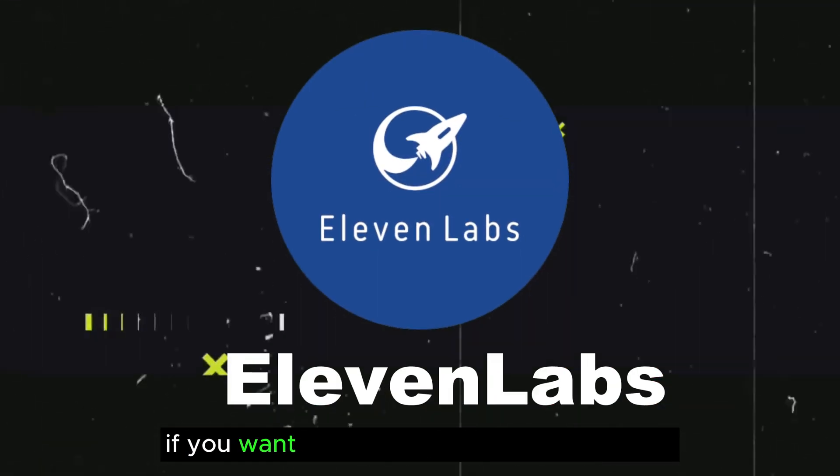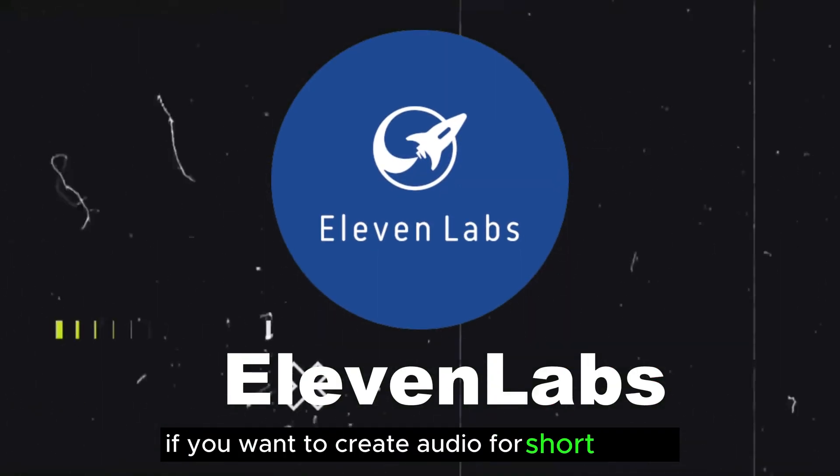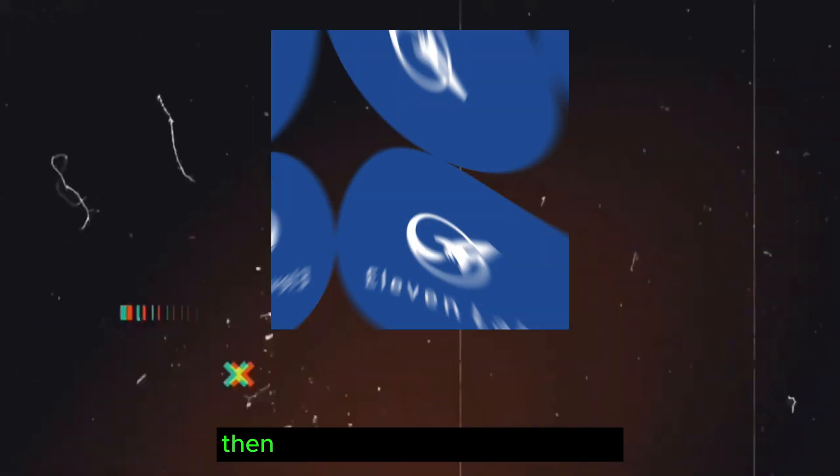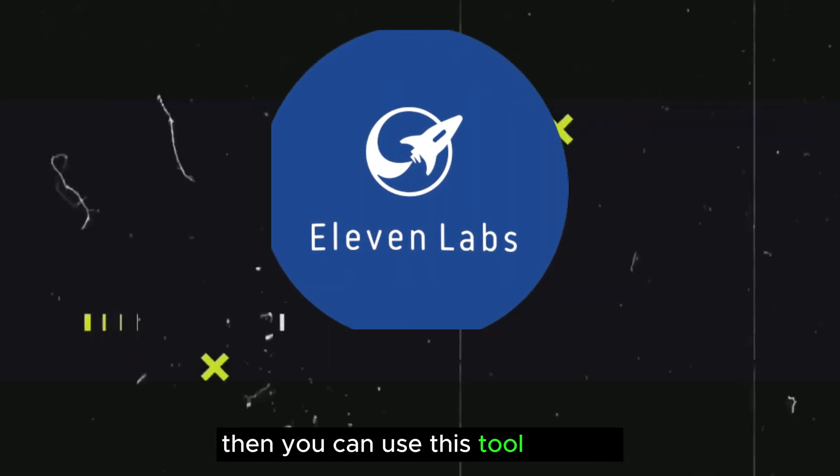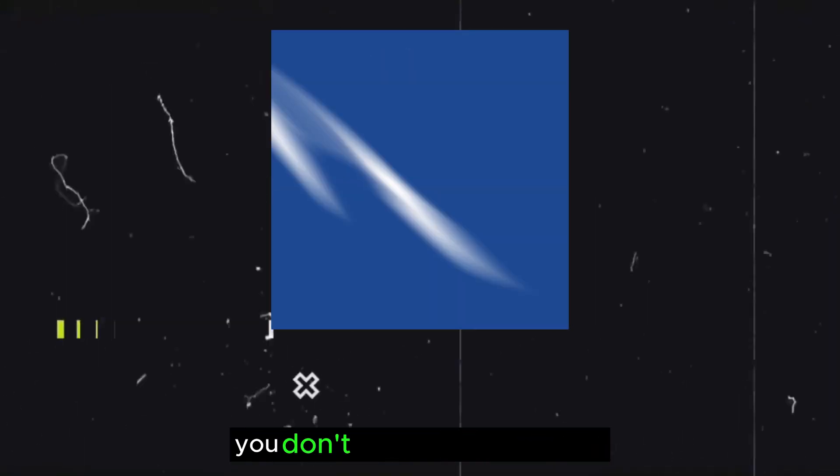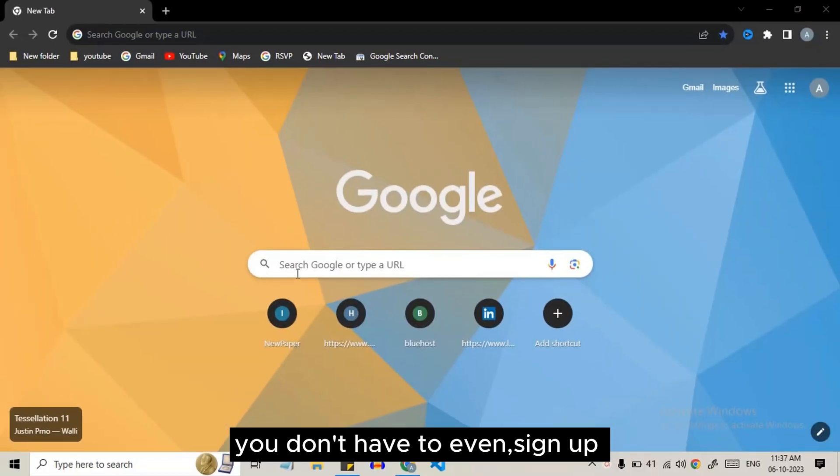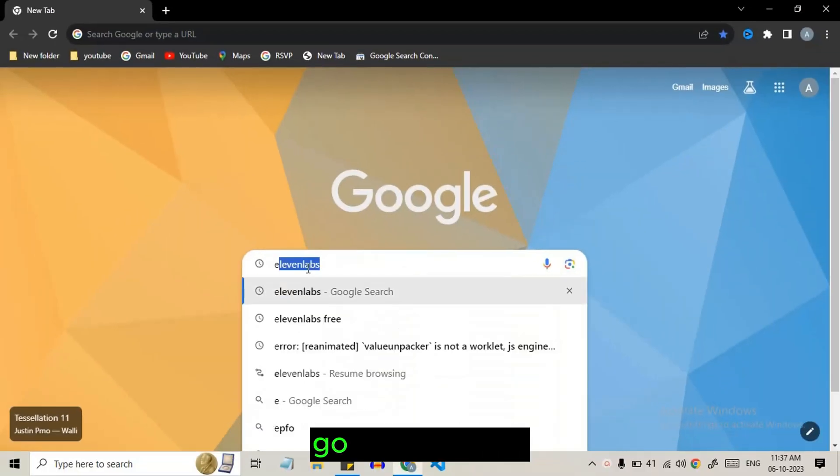If you want to create audio for short videos, then you can use this tool for free. You don't have to even sign up. Go to elevenlabs.io.